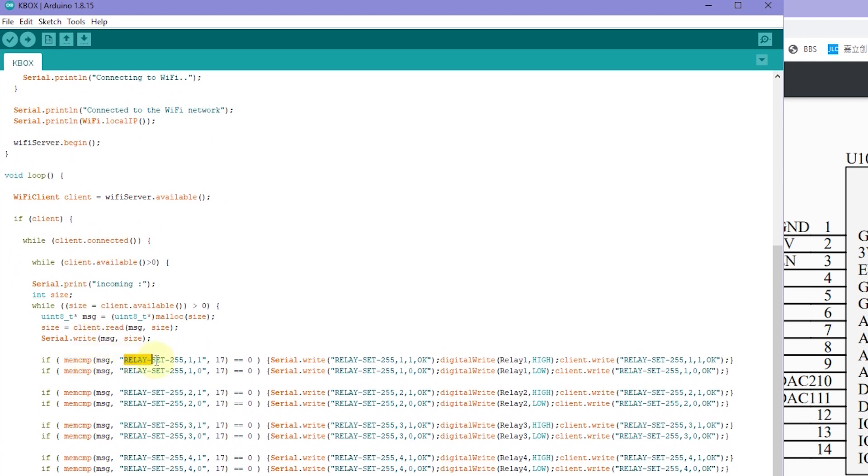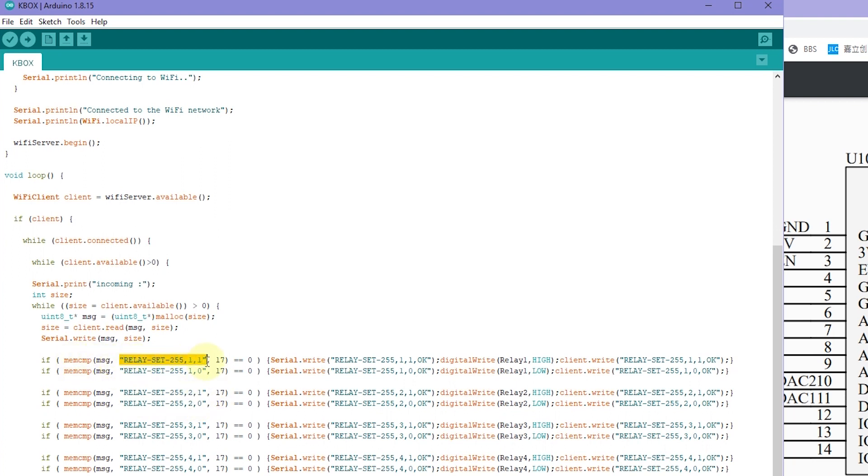This is we turn on relay one, and this is we turn off relay one, and this is turn on relay two, and turn off relay two. This will compare the string. If we write, we will digital write relay high, just turn on relay one, and digital write relay low, just turn off relay one.